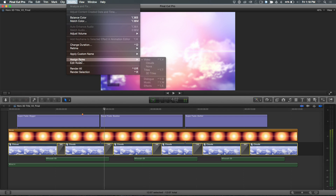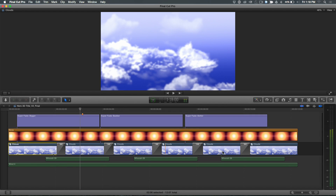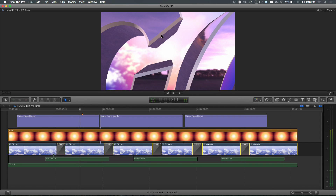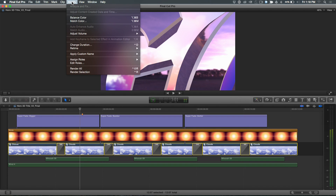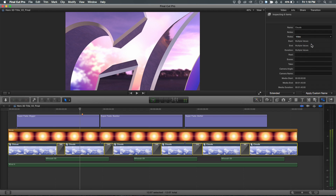One last step is to assign the background clips to Clouds. There was a minor issue doing it from the context menu, so I went into the Inspector to do it. If you can't get something done one way, just use the other method. Now all of those clips are assigned to Clouds. As for audio, this is all temp audio — we're not going to worry about that right now.